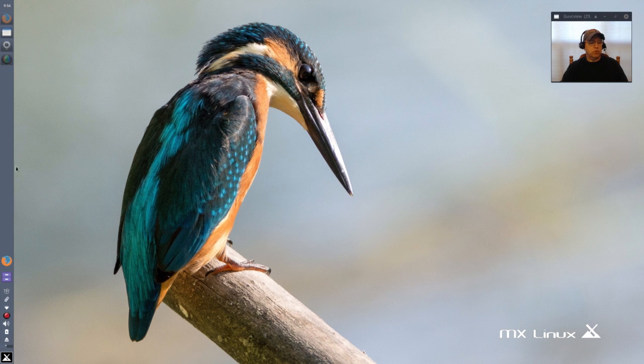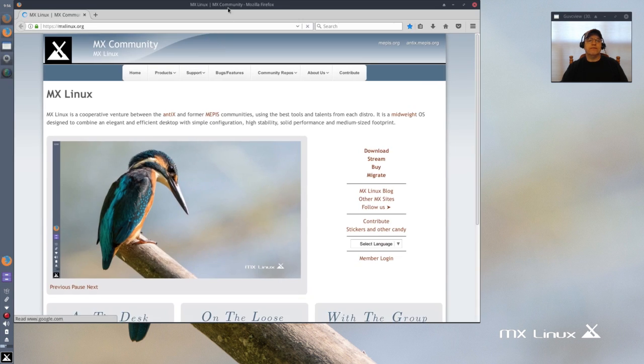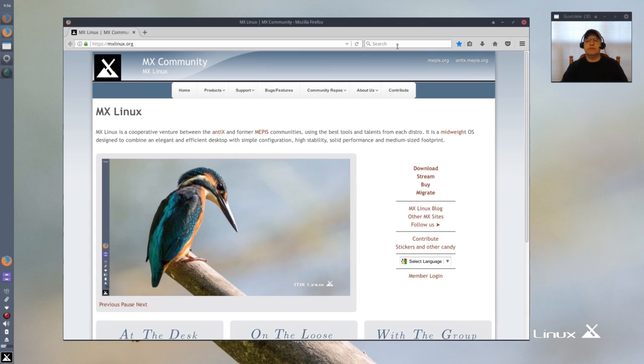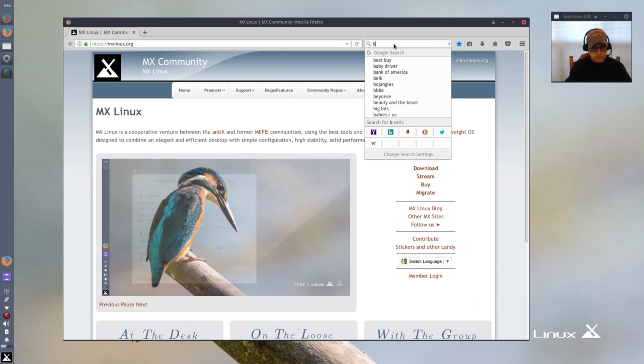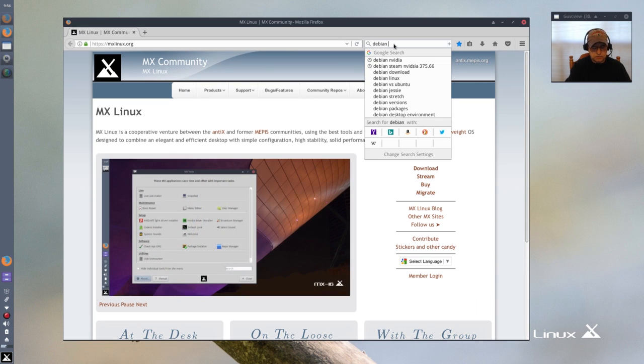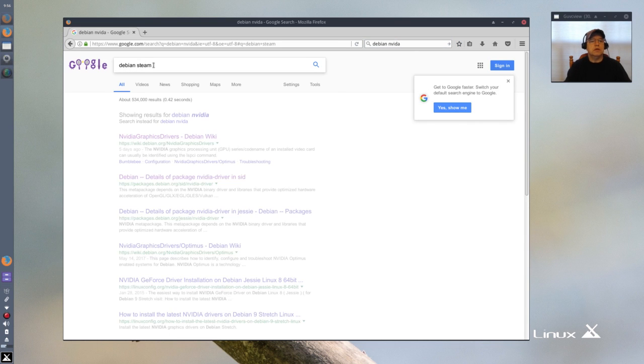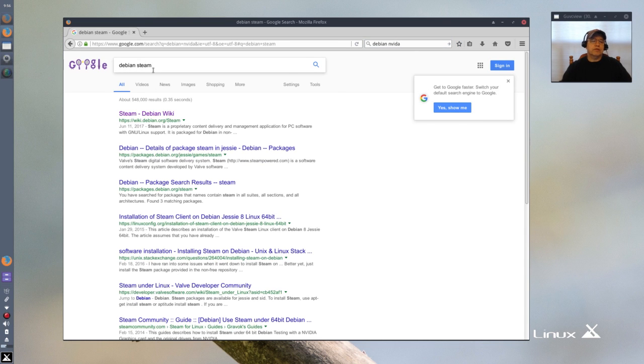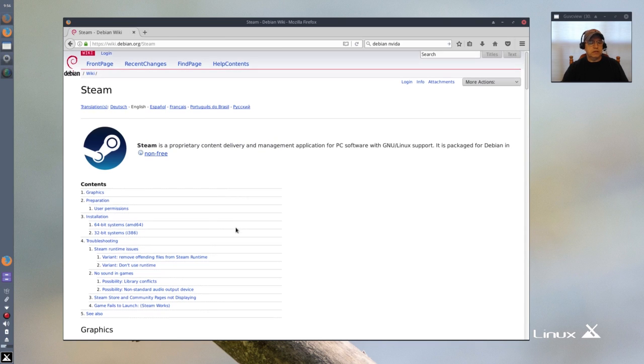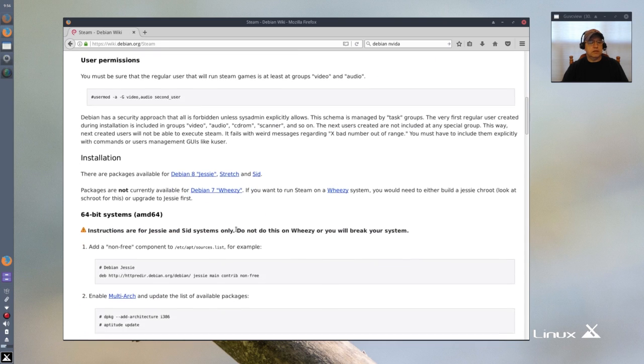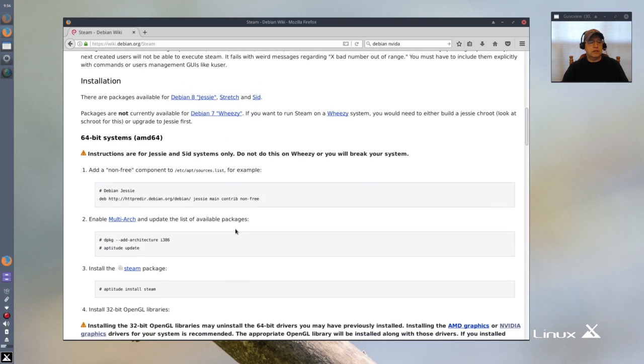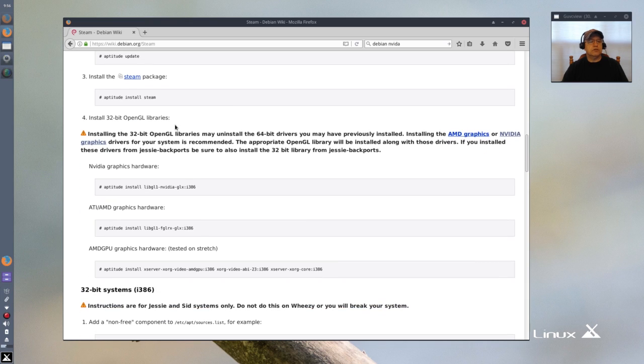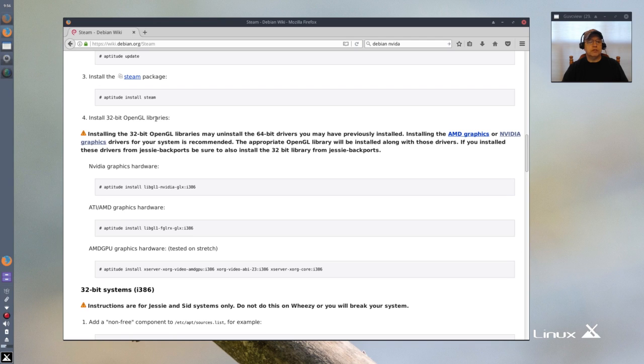Normally when that happens there is a fix. I'm going to have to pull up the Debian Steam page. If I bring up the Debian Steam wiki you can see that it tells you that if you have any issues with your Steam, it needs 32-bit OpenGL libraries and it tells you to install this driver here.